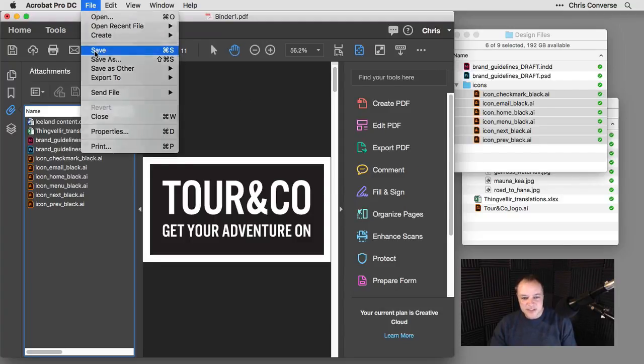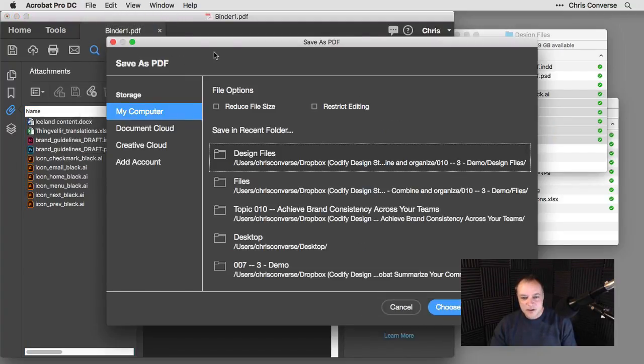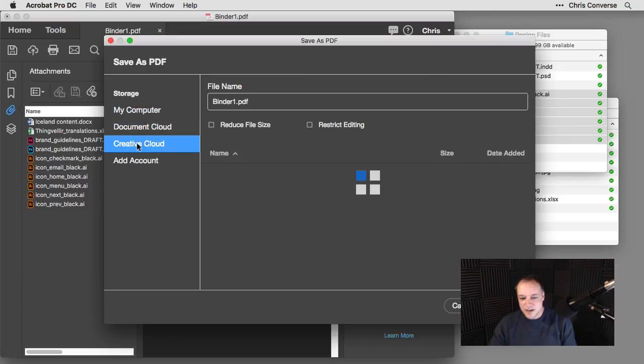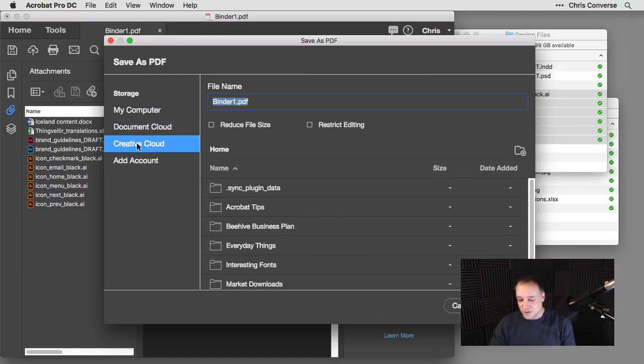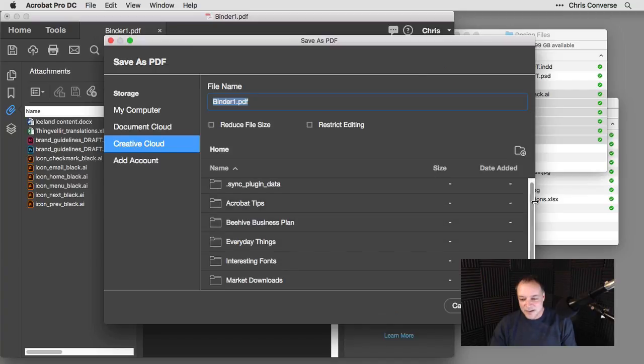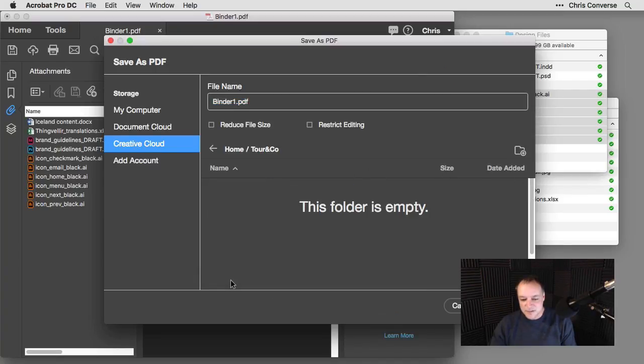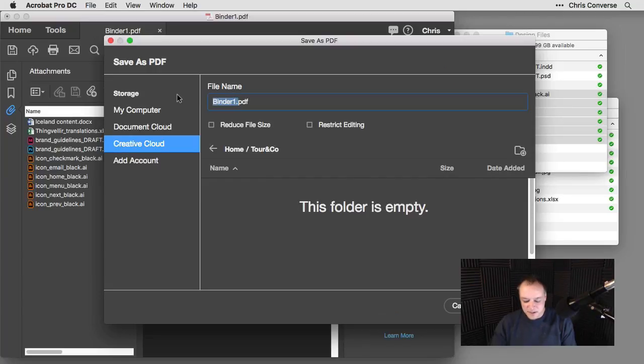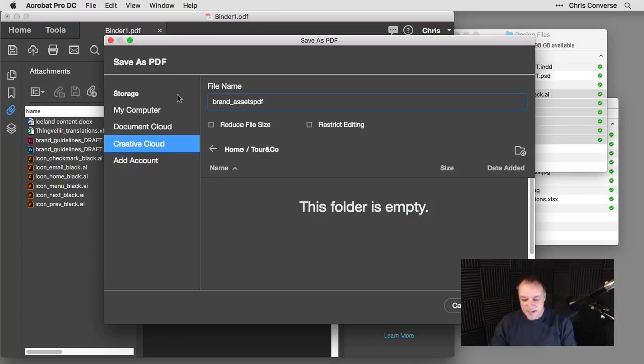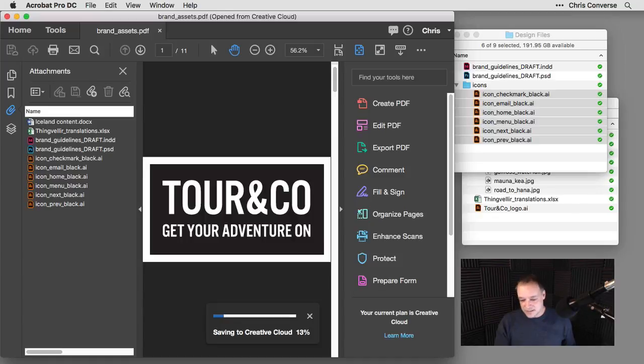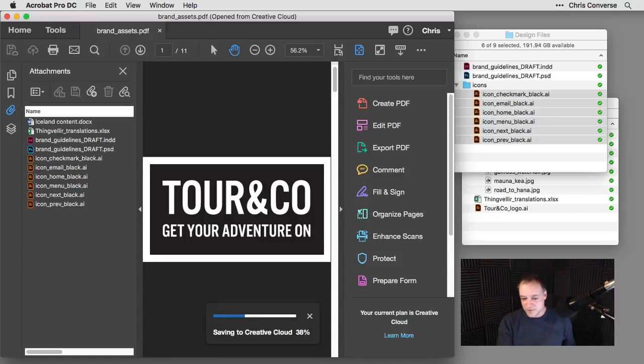Next, I'll choose file save. From this dialog box here, I'm going to choose creative cloud because we're going to look at this on mobile. I'm going to come down and inside of my creative cloud files, let's go to tour and company. So I'll double click to open this up and I'm going to name this brand assets dot PDF. And then I'll simply come in here and hit save. So now Acrobat is combining all of these files, adding all the attachments into this PDF file and saving it over to my creative cloud.